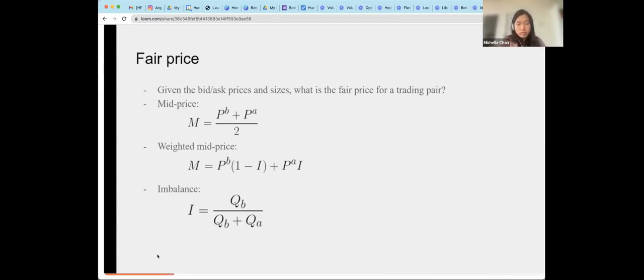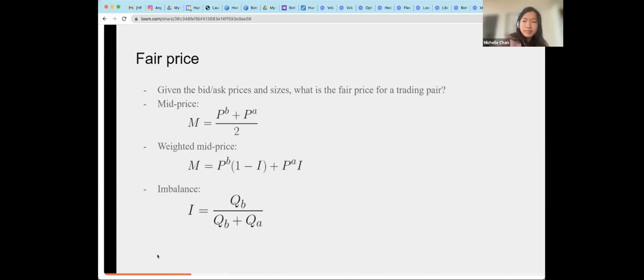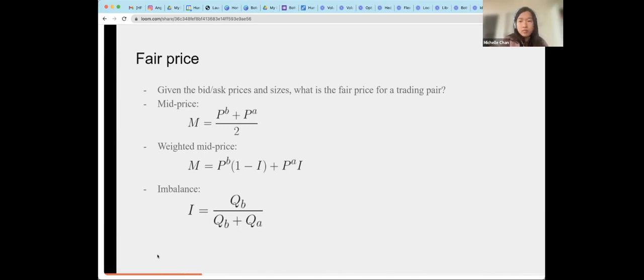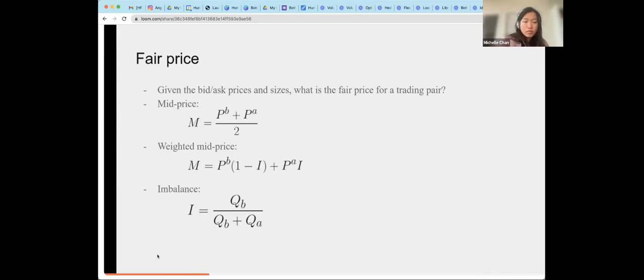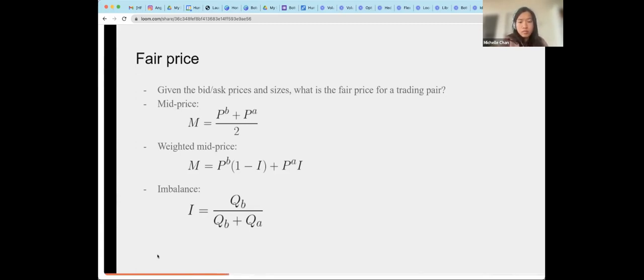However, the problem with this signal is that it updates relatively slowly only whenever the prices change. And it also does not include information about the relative sizes of the bids and asks. So another signal that is commonly used is the weighted mid price, where we assign weights to the best bid and ask prices according to the imbalance, the current imbalance of the order book. So when the relative size of the bids is high, then the weight of the best ask price is high, and vice versa. However, the signal also has some issues. First, it tends to be pretty noisy since it changes with every change in the imbalance. And there's also not a good theoretical justification to use as a fair price, since it is not necessarily a martingale. And it also possesses some other undesirable characteristics.